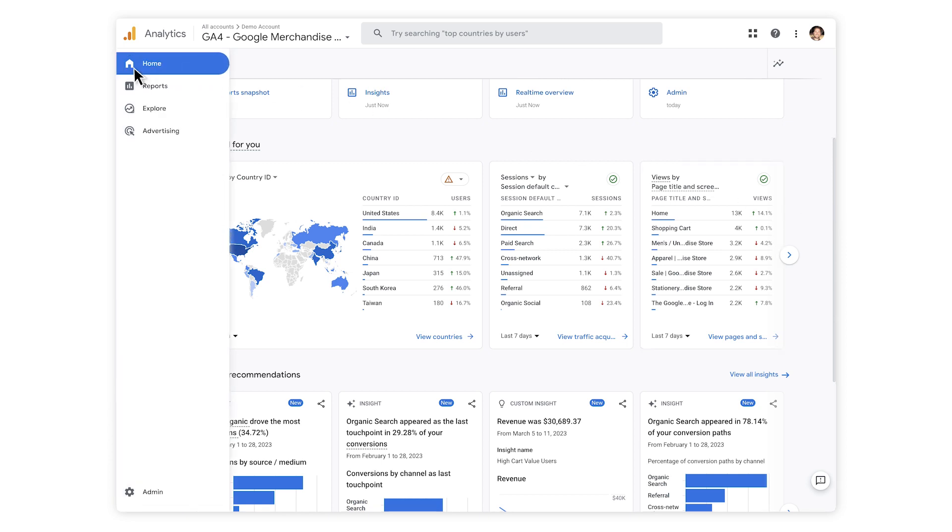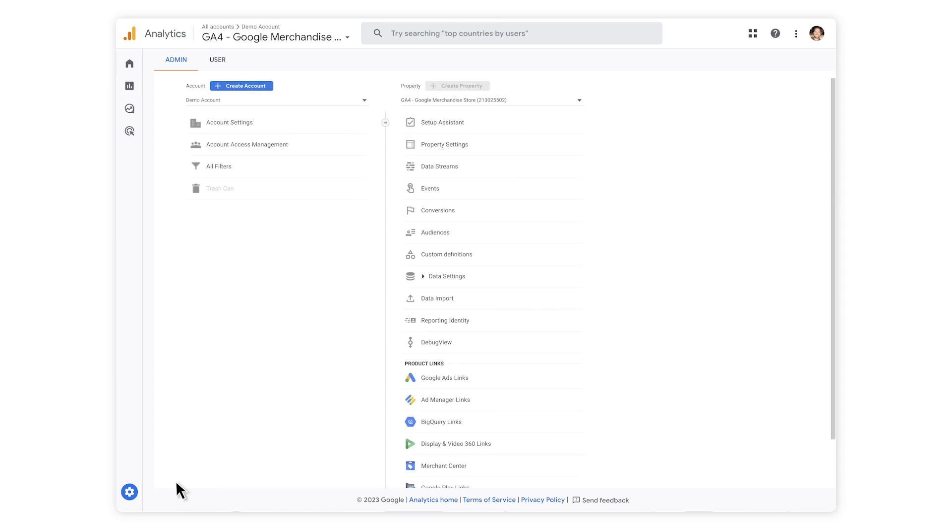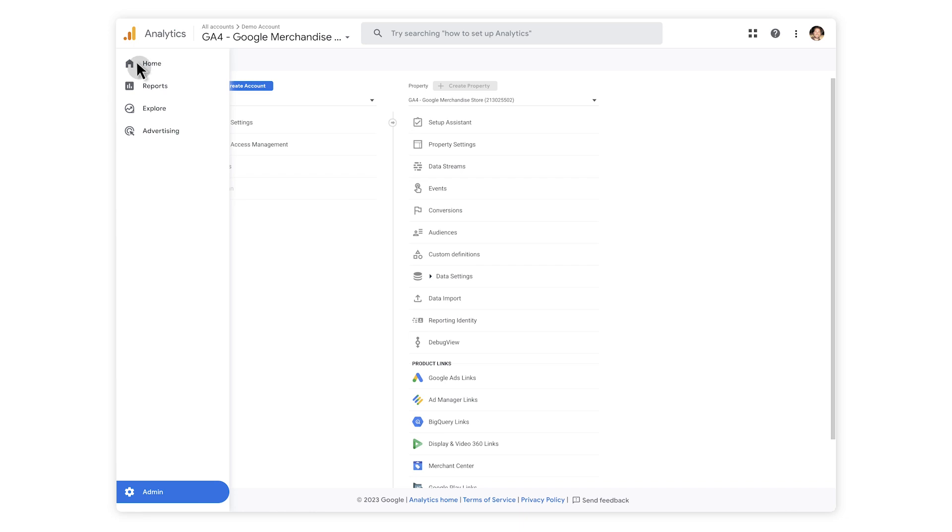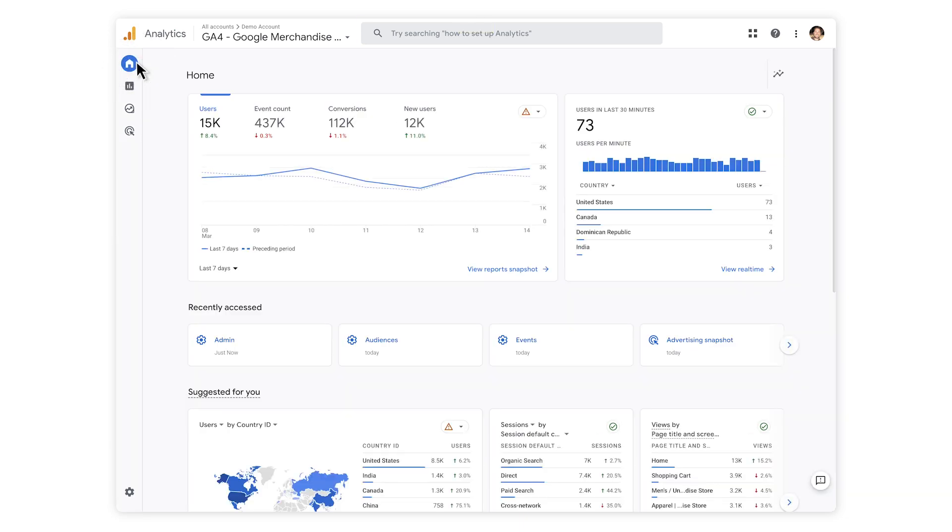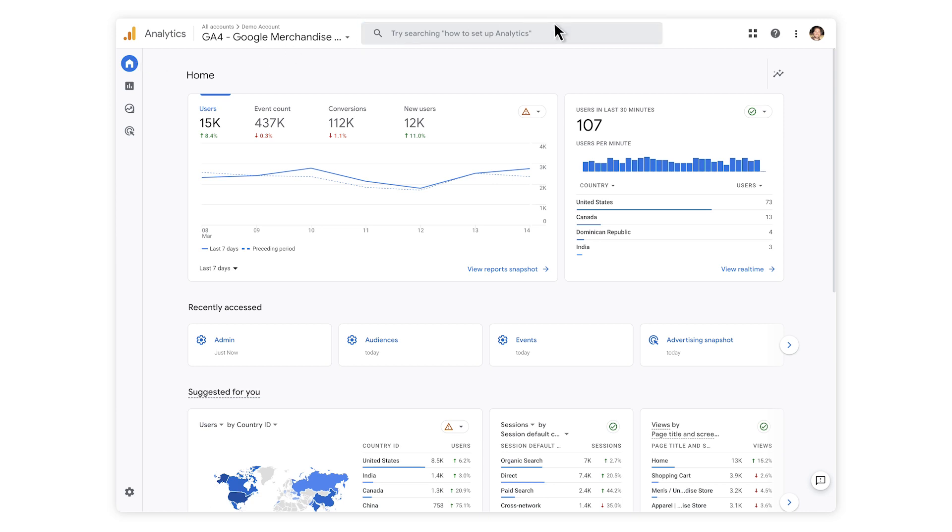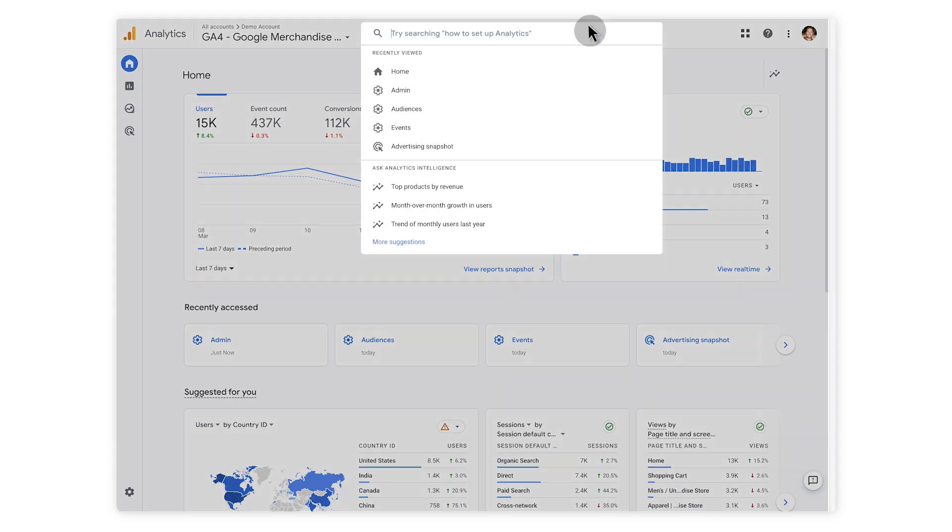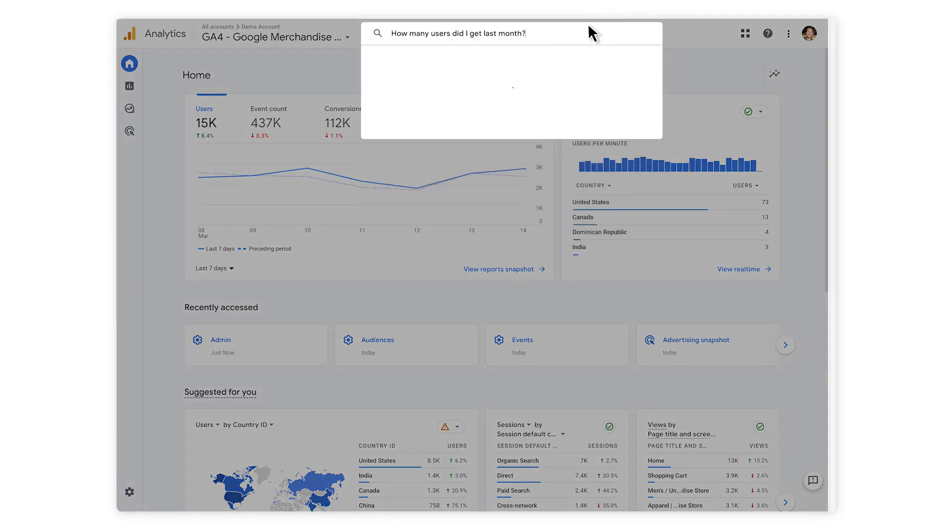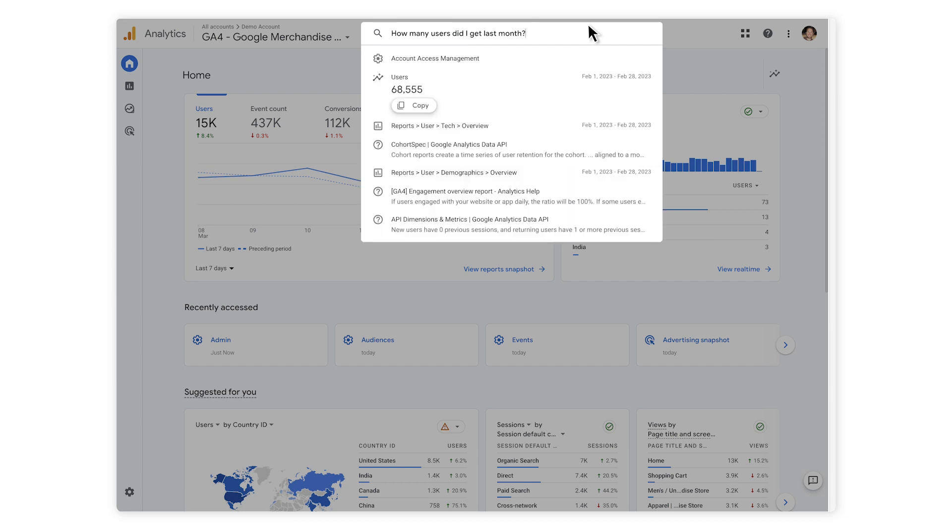The sidebar on the left side shows Home, Reports, Explore, Advertising and at the bottom, Admin, where you can find events, conversions, audiences and more. There's also a search box at the top that allows you to search the entire tool. So if I click on the search bar, I can ask, for example, how many users did I get last month? And here's the answer, which you can easily copy and paste without the need to find the report within GA4.